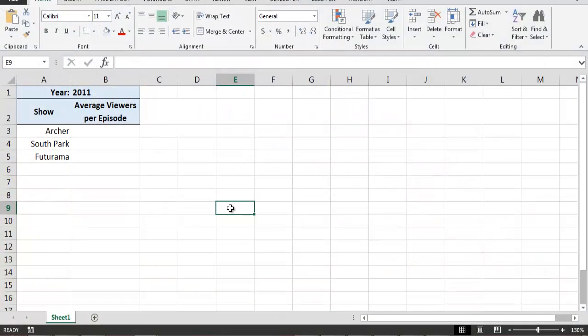Here's a simple worksheet that will allow us to record the average number of viewers per episode for three animated television programs for the year 2011. Let's imagine that we want to create new worksheets where we can enter similar data for the years 2012 and 2013, and that we want to copy all of the formatting and structure of the current worksheet so that the new worksheets will look exactly the same. To do this, we simply need to make a copy, or a duplicate, of the current worksheet.